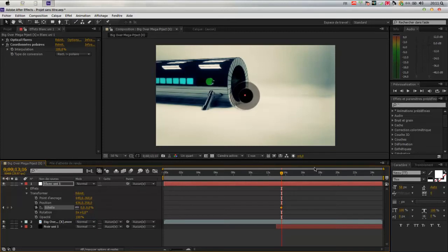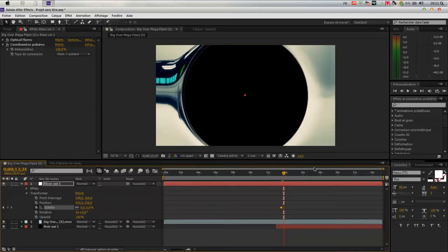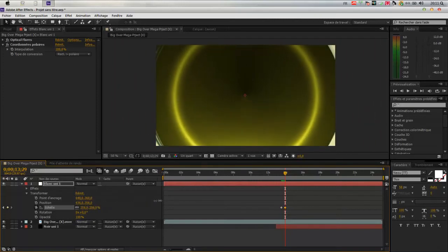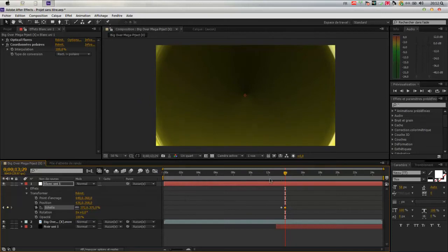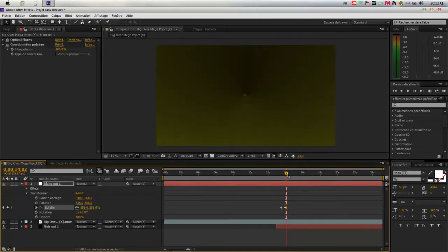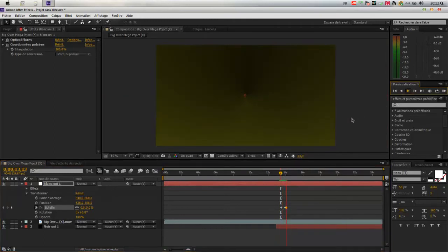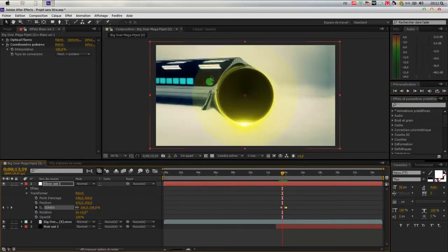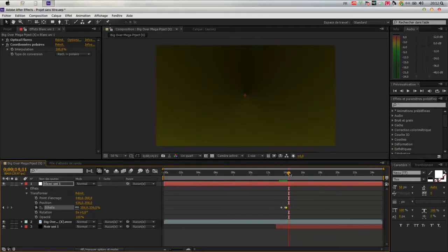We're going to go down to the end. We put an image keyframe, and three images later we go down here. So here, when it's all black, you put the opacity keyframe. One image after, you put it to 0. It's going down here. Then we will put the second solid with the light, using Ctrl+C, Ctrl+V.